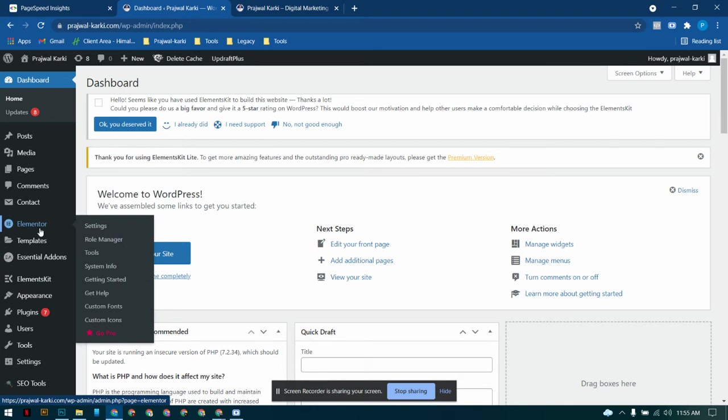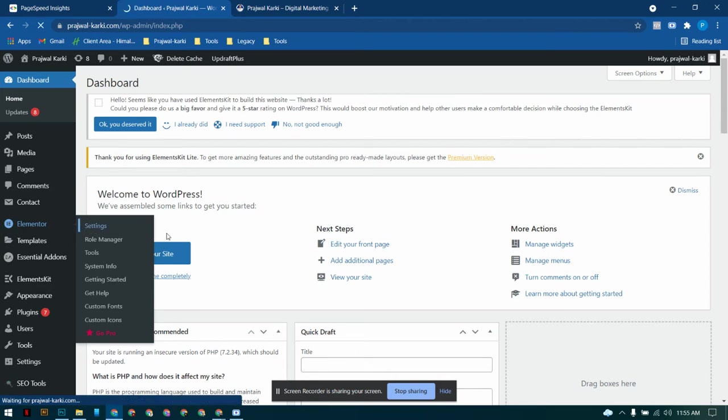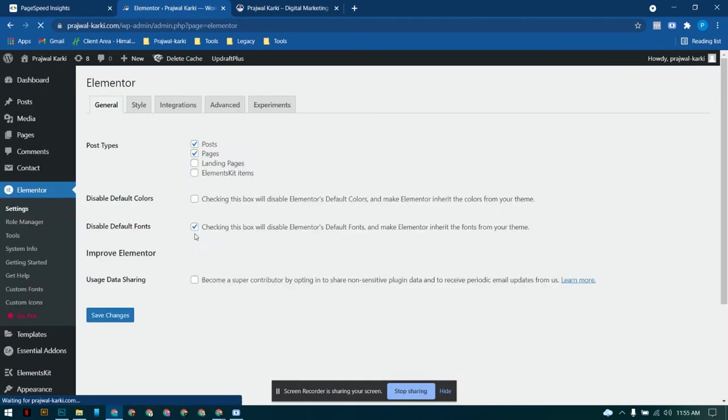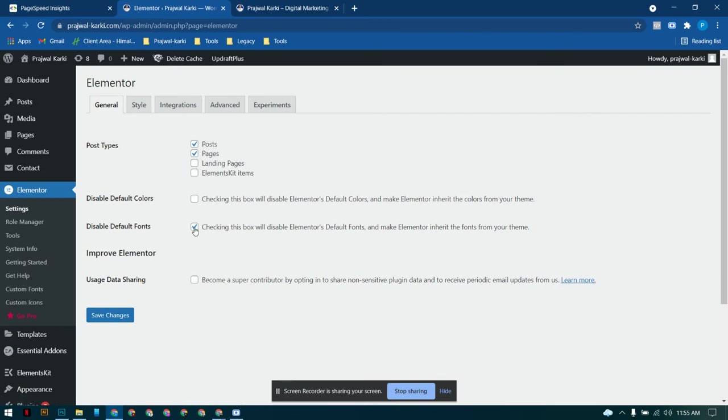To sort that out I figured out some ways. So let's start. First you head over to the Elementor settings, and inside Elementor settings the first one you need to do is disable the default fonts, because default fonts are the plugins fonts.